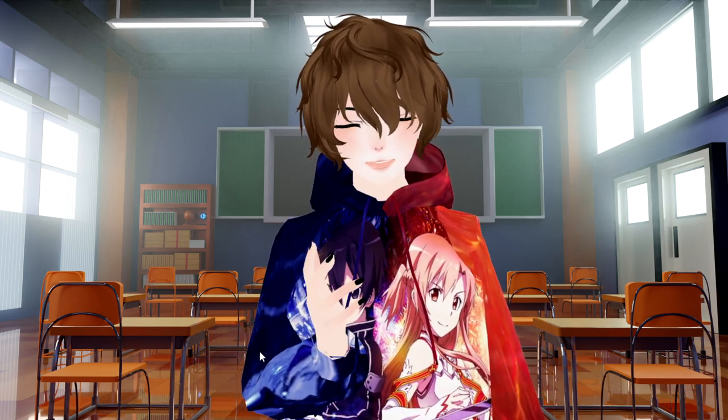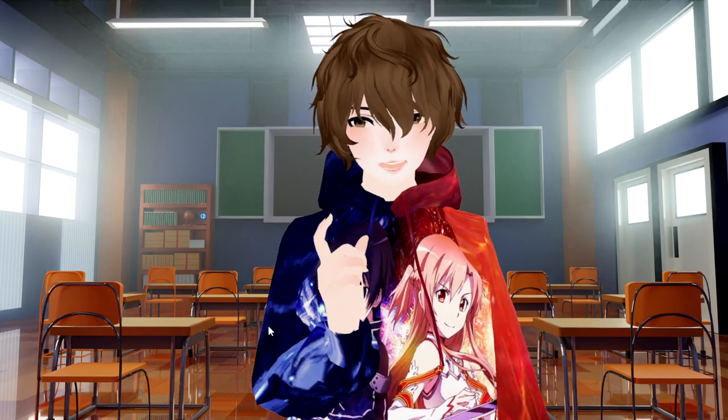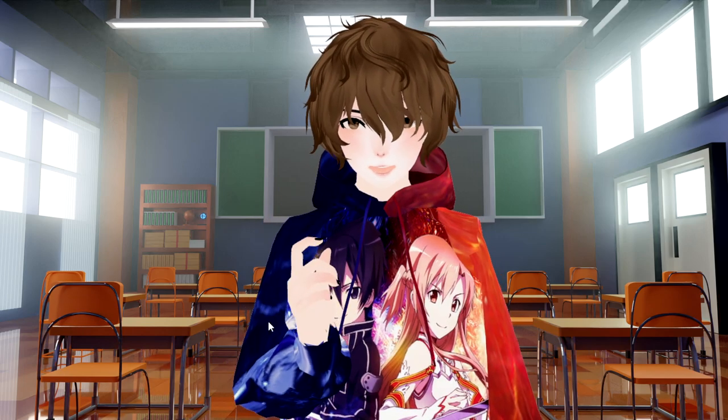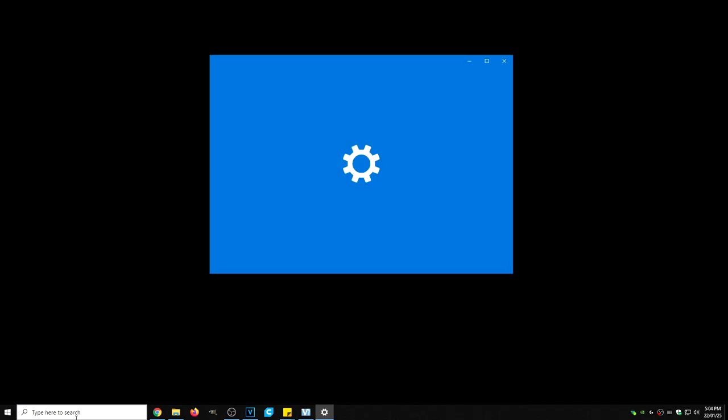Once you're done installing the software, please make sure you restart your computer. Now what we're going to do is the bottom left search bar. We are going to type in sound.